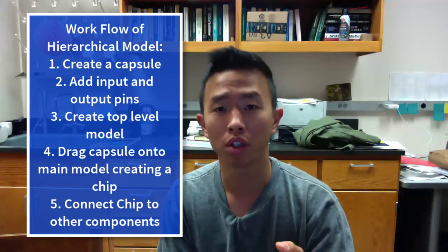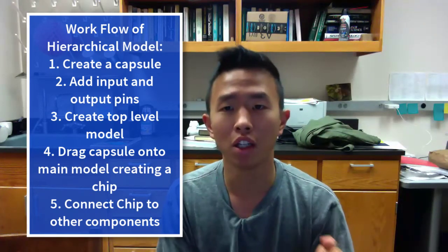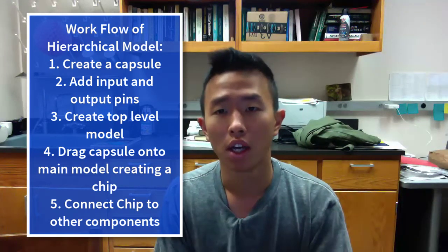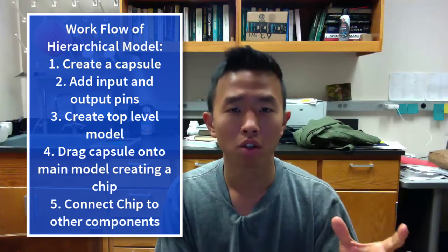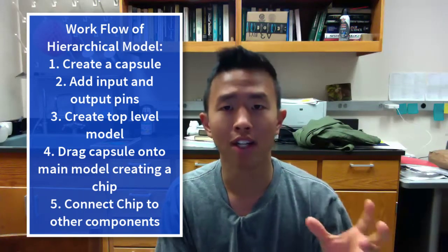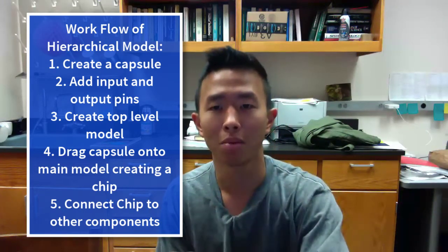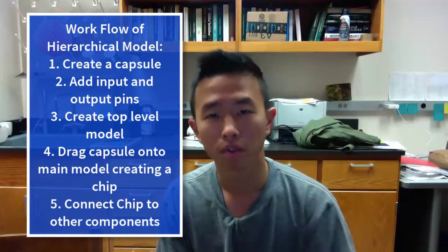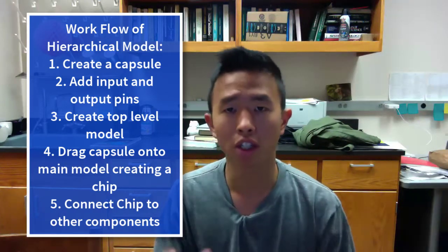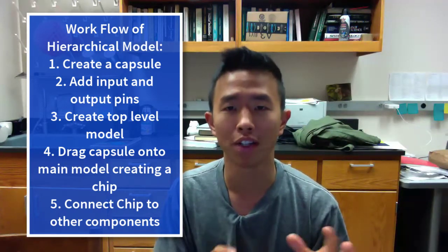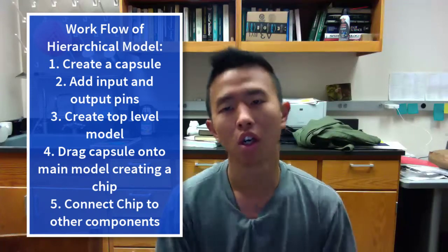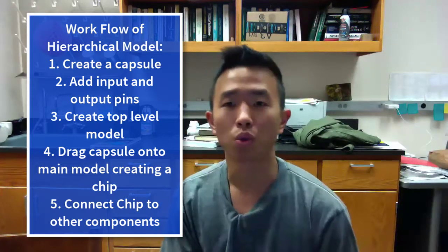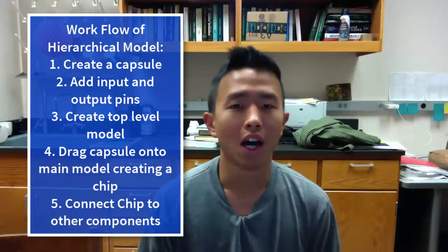So the basic steps are, you want to create a capsule, put in-pins and out-pins in the submodels, and create a top-level model, the top-level capsule, and then drag the submodel capsule onto the main model, creating a chip. Then you can connect the chips to other components on the parent model. Alright, now in the next tutorial, we're going to learn how to put some codes in the numerus, to allow us to control the models in numerus, in a more sophisticated way. So tune in for the next one, and see you next time!